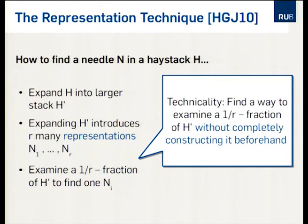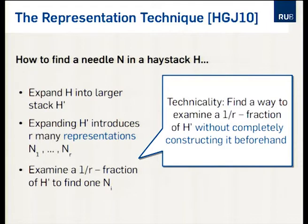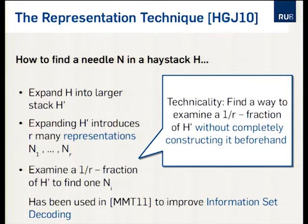From a technical point of view, there's always the same bottleneck in this technique. Since we are only interested in a 1/R fraction of the expanded haystack, it would be good if we could construct this 1/R fraction without having to construct the complete expanded haystack beforehand. The basic idea of representations has already been used in the decoding scenario — there was a paper at AsiaCrypt 2011 by Alex May, Ilya Overbeck, and myself — but we only used representations in a suboptimal way. This talk is about an optimized way of using representations.